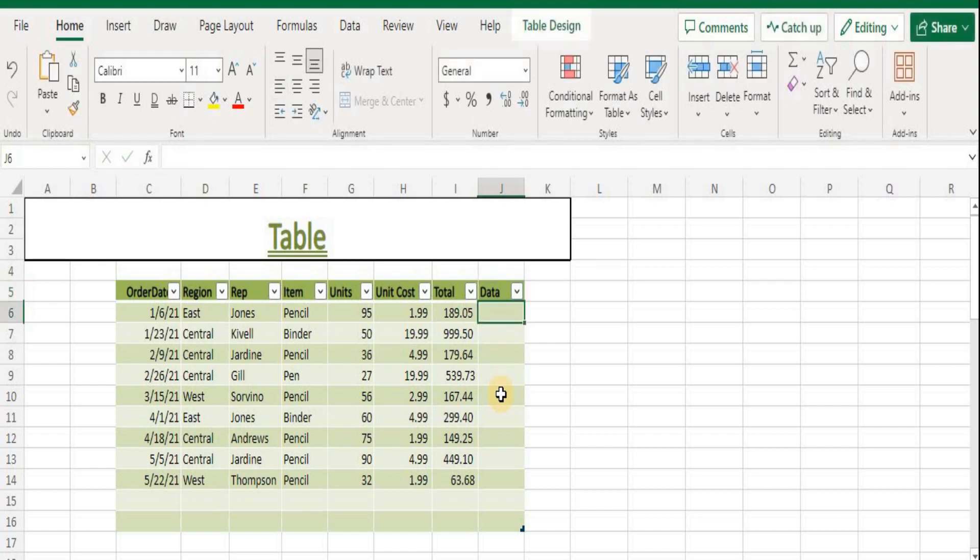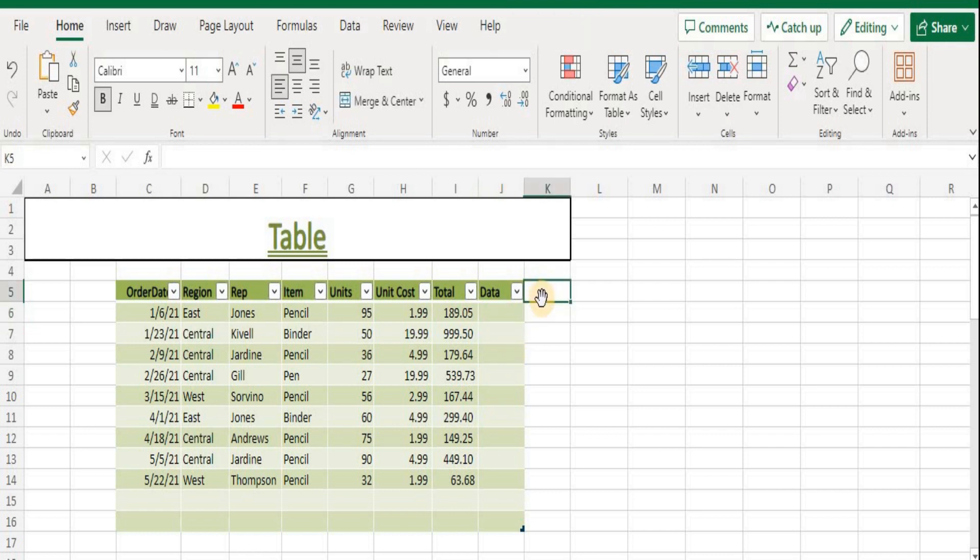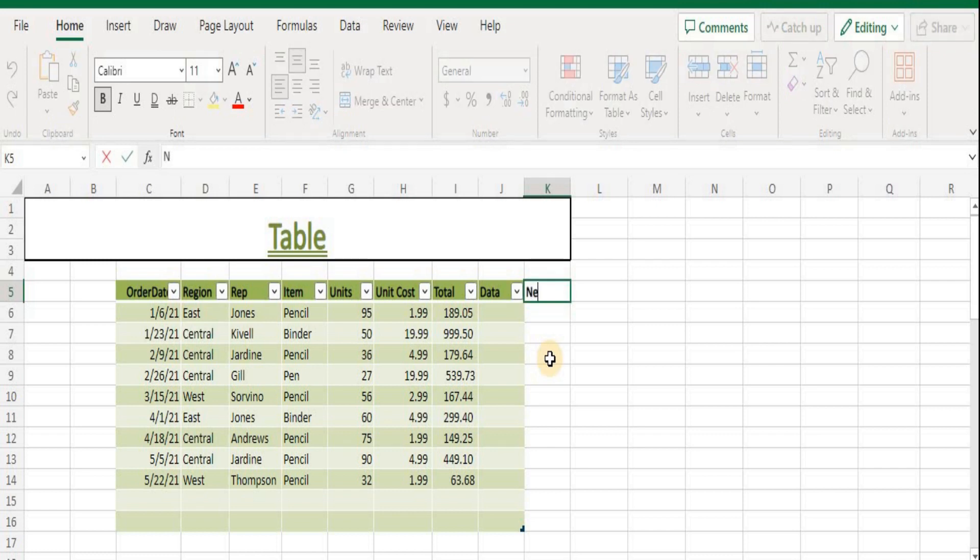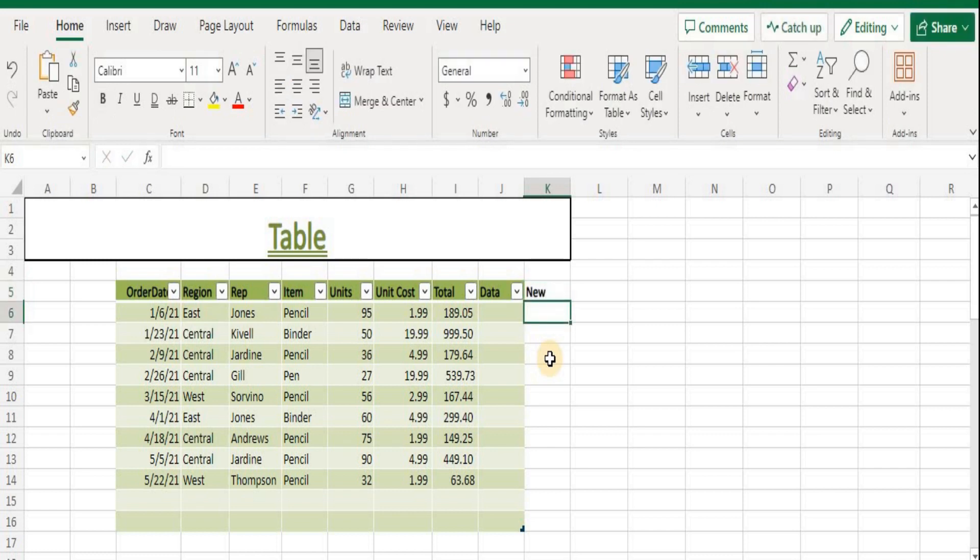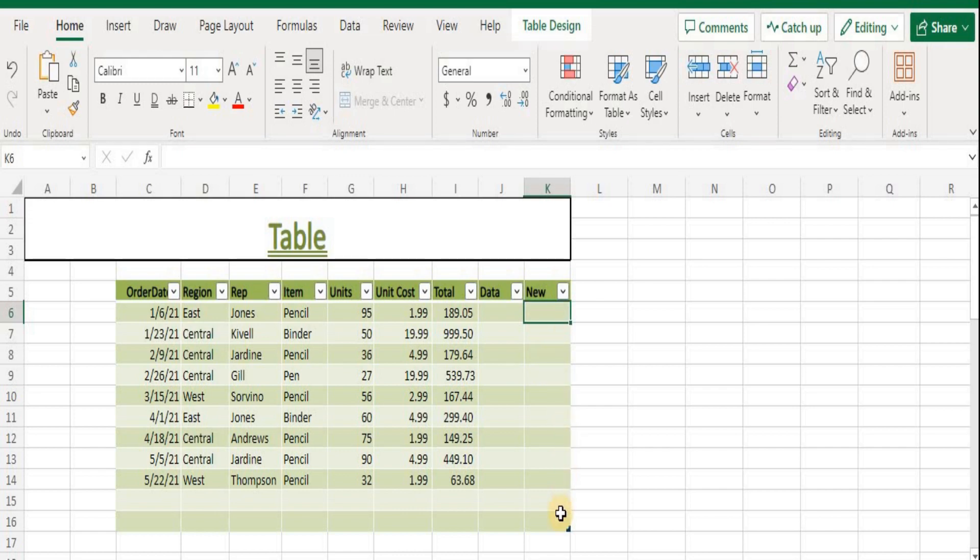The header name can be changed. The table is automatically increased when new headers next to the table are added. Type a new header in K5 and hit Enter. A new column with appropriate rows is automatically added when a new header is typed.